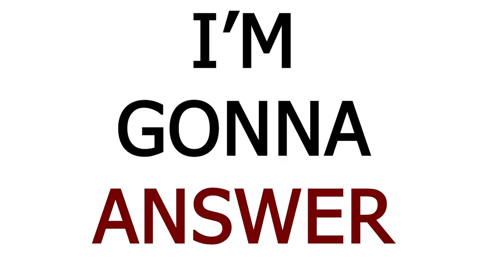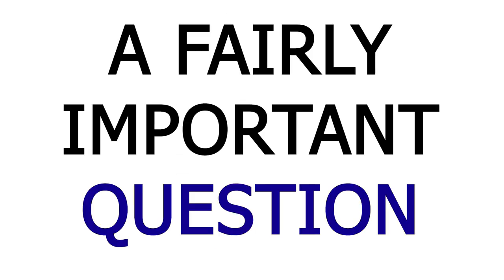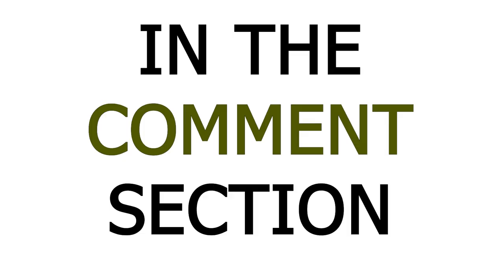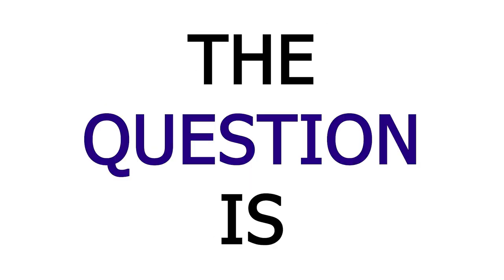Hey guys, I'm going to answer a fairly important question that you guys have asked me a few times in the comment section of my videos.